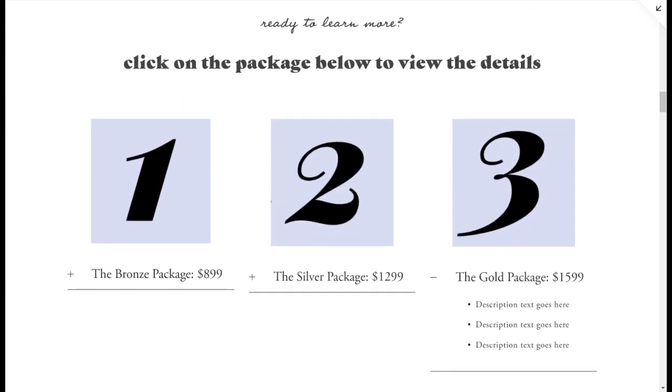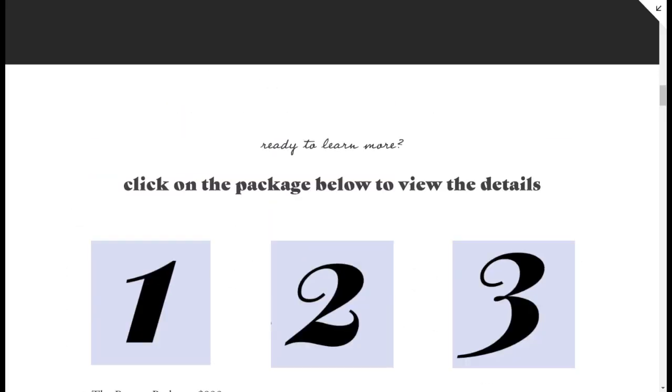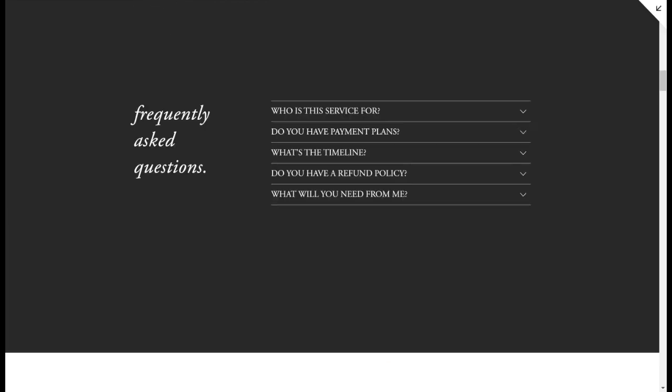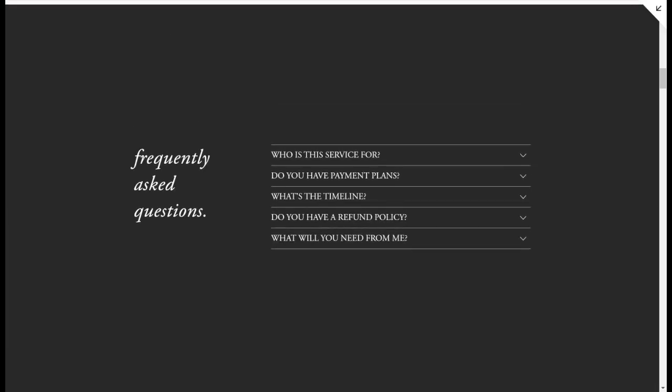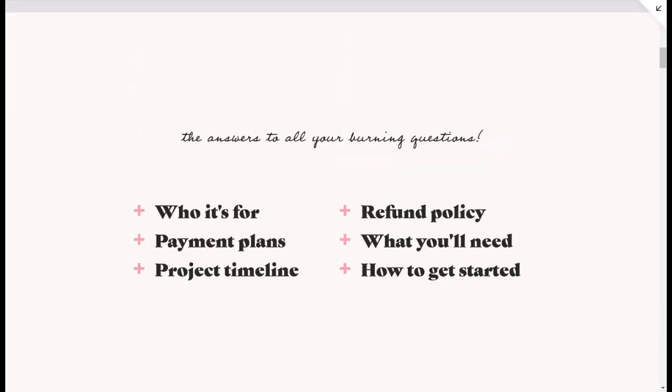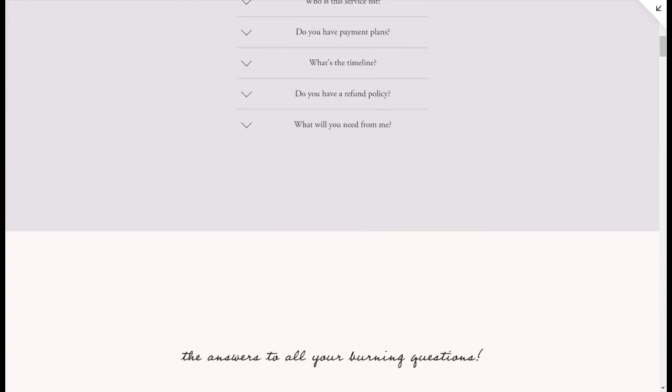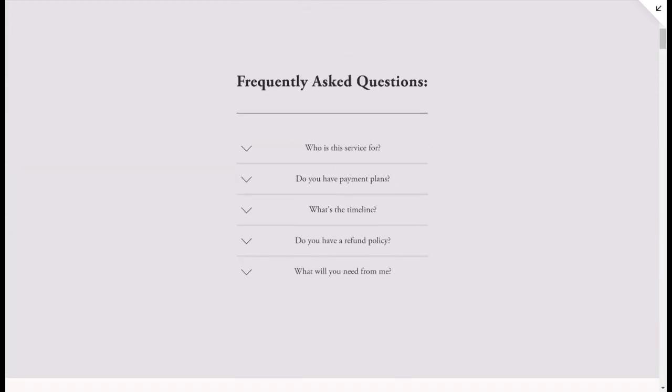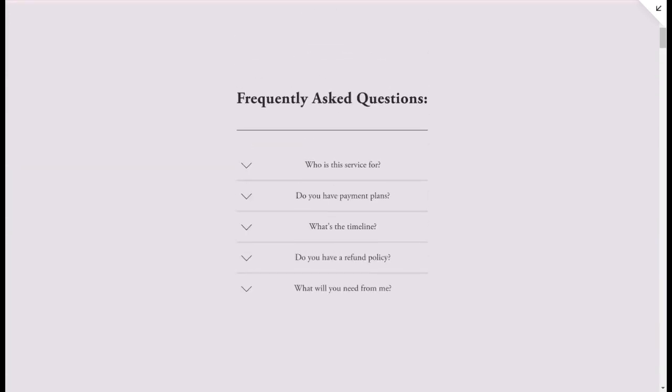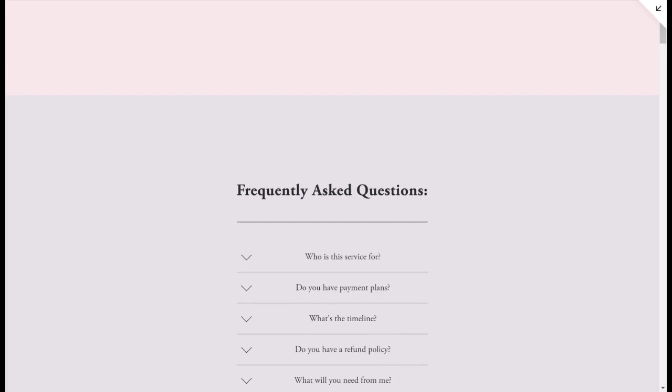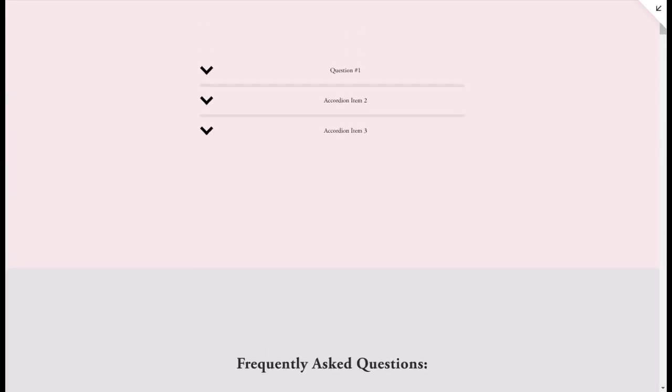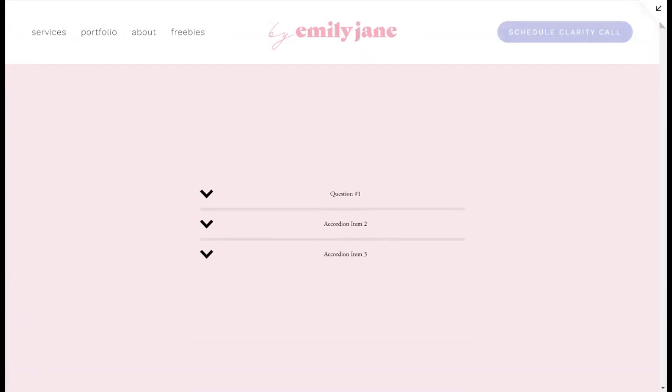So, again, I think this accordion block was a much needed addition to our Squarespace websites. So let me know if there's one of these styles that you really liked that I showed you today. And if you have any questions about how to use the accordion block, please comment them and I will be happy to help. All right. See you guys next time. Bye.